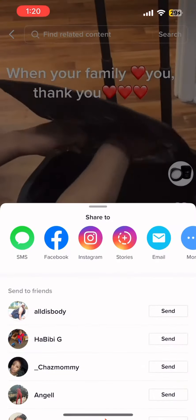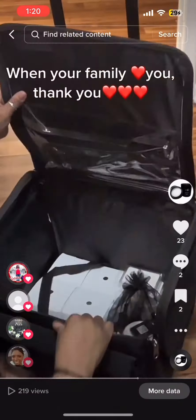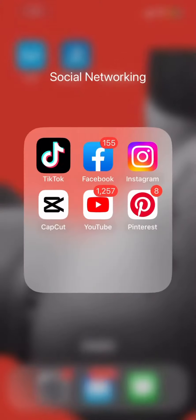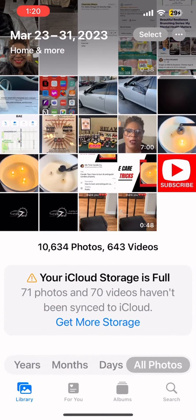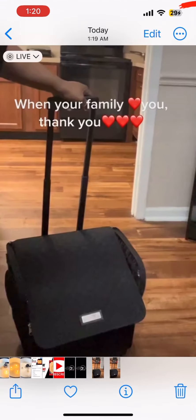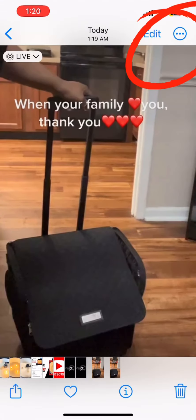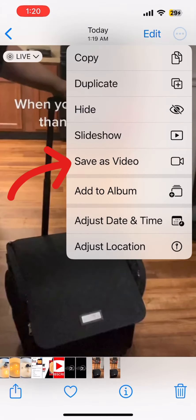Just give it a few seconds. And there it is. Go ahead and select the three dots in the top right corner, select save as video, and now on to CapCut.